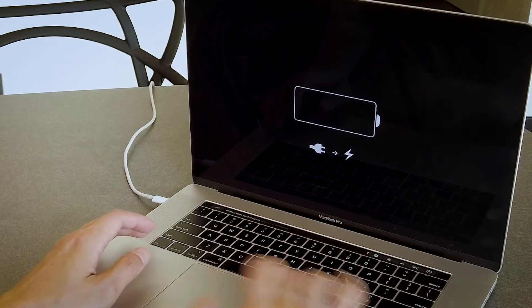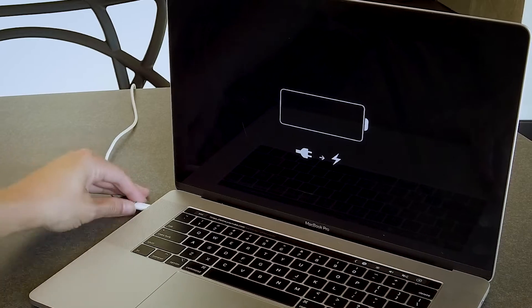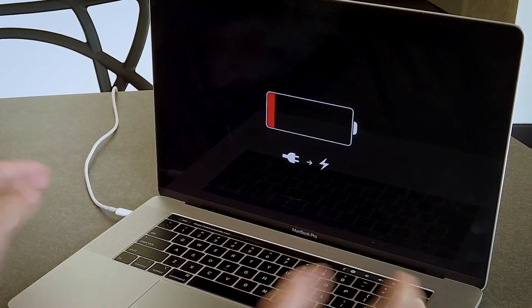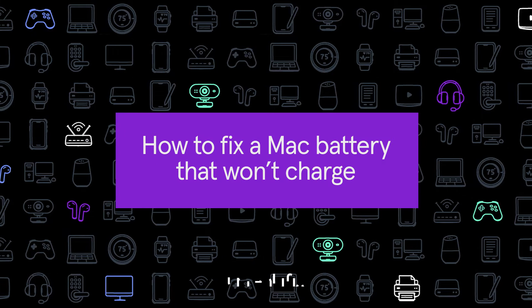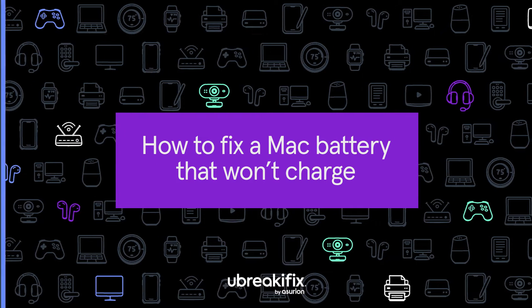Is your Mac battery not charging? It can be frustrating when you're on a productive streak and your MacBook dies on you. And no matter what you do, it won't hold a charge. Don't panic. Here's how to fix a Mac battery that won't charge.